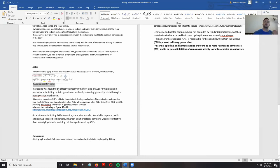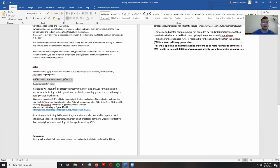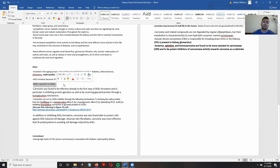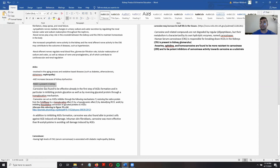The more advanced glycation end products that accumulate in the kidneys, the more negative effects they cause, because the RAGE receptor — where they are able to do more harm — is present in the kidneys.